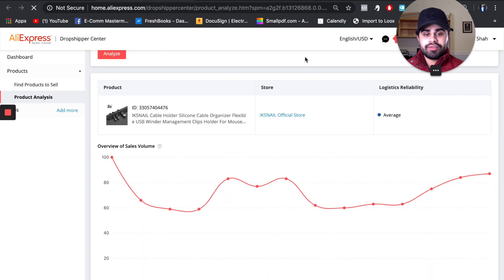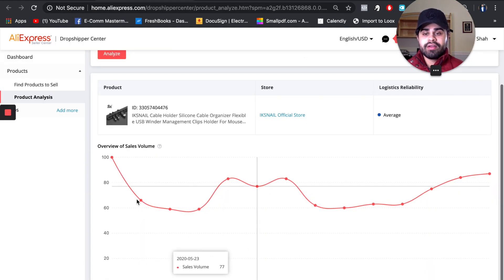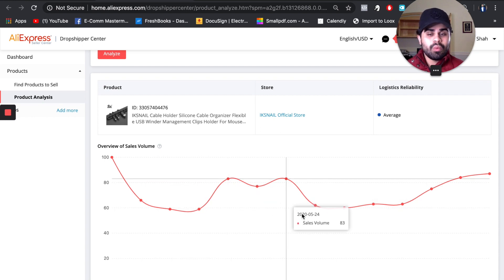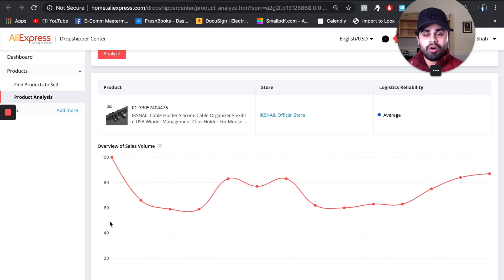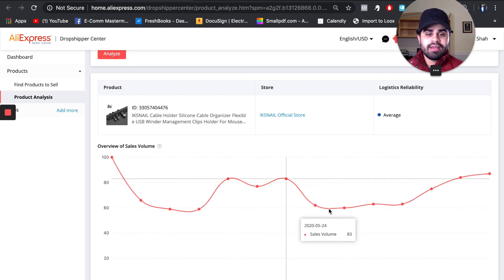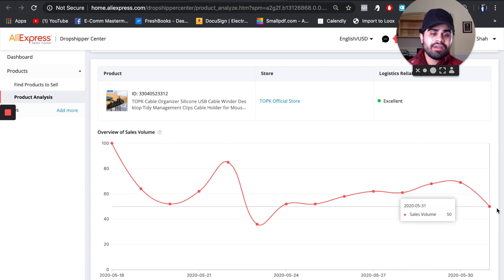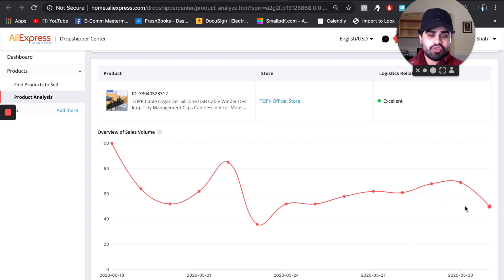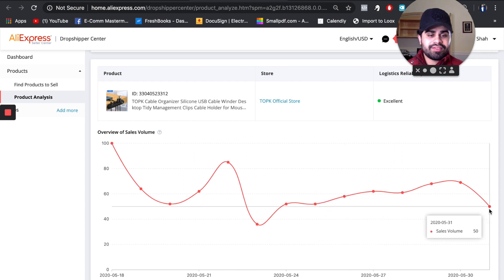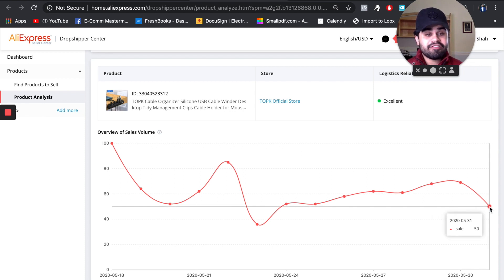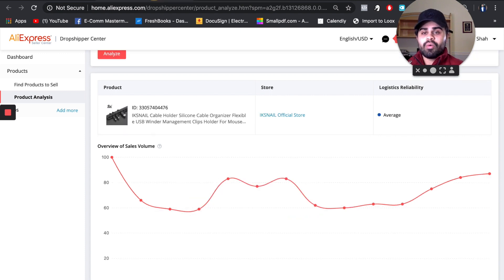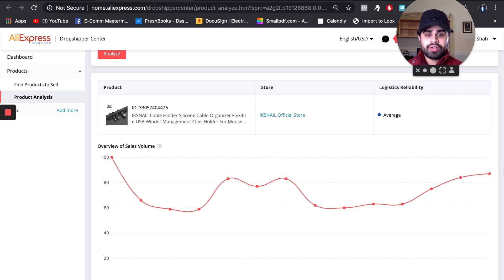Let's analyze another cable organizer listing. This one looks pretty steady. Typically I like to see the sales performance bar above 50 most of the time. Going back to the first one, it hasn't really gone below the 50 mark — it's right in the middle. We want that to stay above 50 for at least a few days in a row, which is why we always cross-validate.